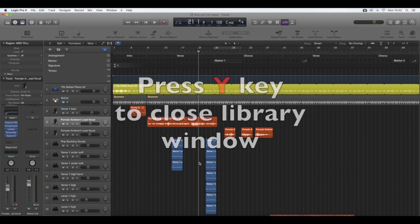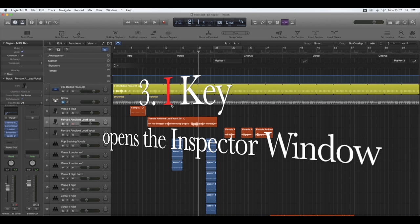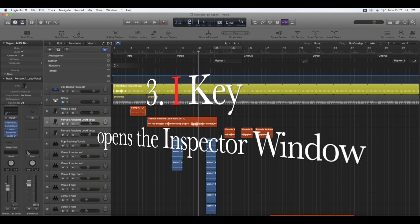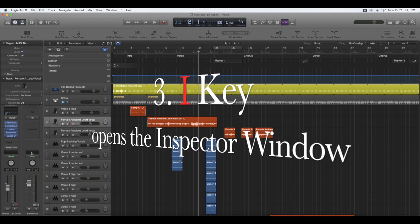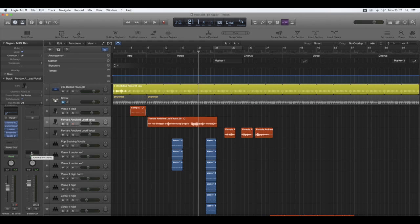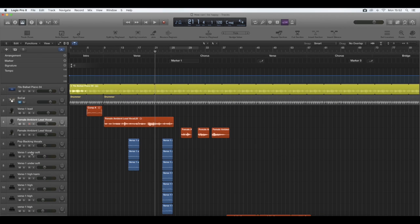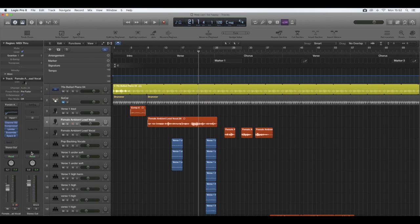Now we have the inspector window. The inspector window is already open here, but to close it, say like you wanted to have more room to view your tracks on your screen if you don't have a monitor or big computer screen, you just press the I key, and it will show you a bit more. Pressing the I key again will bring back the inspector window.